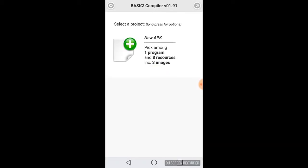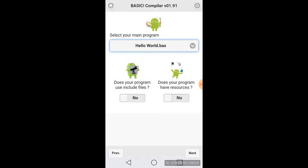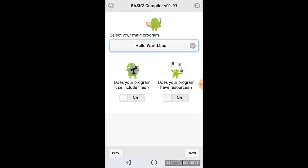All right, I just loaded the BASIC compiler, and to compile the Hello World into a full application, we just need to click on New APK File. We don't need to add any resources or including files because it's just a really simple program, so we'll click on our Hello World. Click on Next.